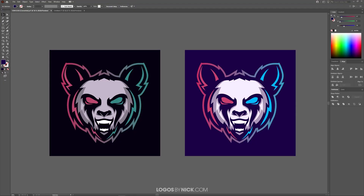This is Nick with LogosbyNick.com and in this tutorial I'll be demonstrating how you can brighten the colors of your vector artwork using Adobe Illustrator. I'll be showing you how to do this globally all at once without having to select each individual object and change its color. As you can see here on my screen I have a before and after — we start out with something on the left, and after we apply this effect the colors become more vibrant and bright on the right.